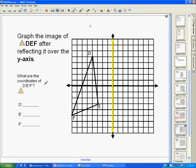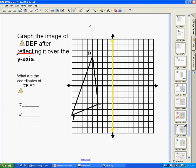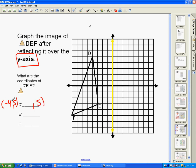Graph the image of triangle DEF reflecting it over the y-axis. Because we're reflecting over the y-axis, the y-coordinate stays the same but the x-coordinate changes signs. D is at (-4, 5), so D' — because we're reflecting over the y-axis, the y-coordinate stays the same but the sign of the x-coordinate changes — is going to be at (4, 5).